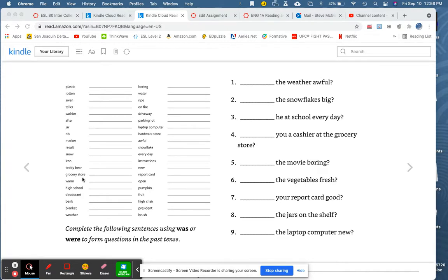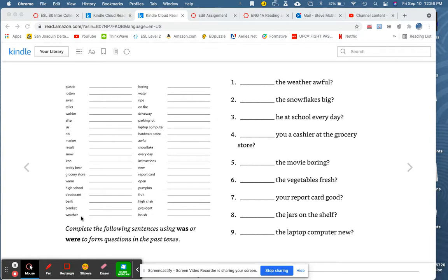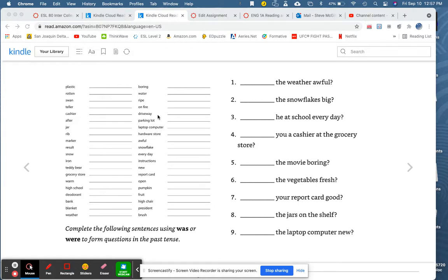Grocery store. Warm. High school. Deodorant. Bank. Blanket. Weather. Boring. Water. Ripe. On fire. Driveway. Parking lot.